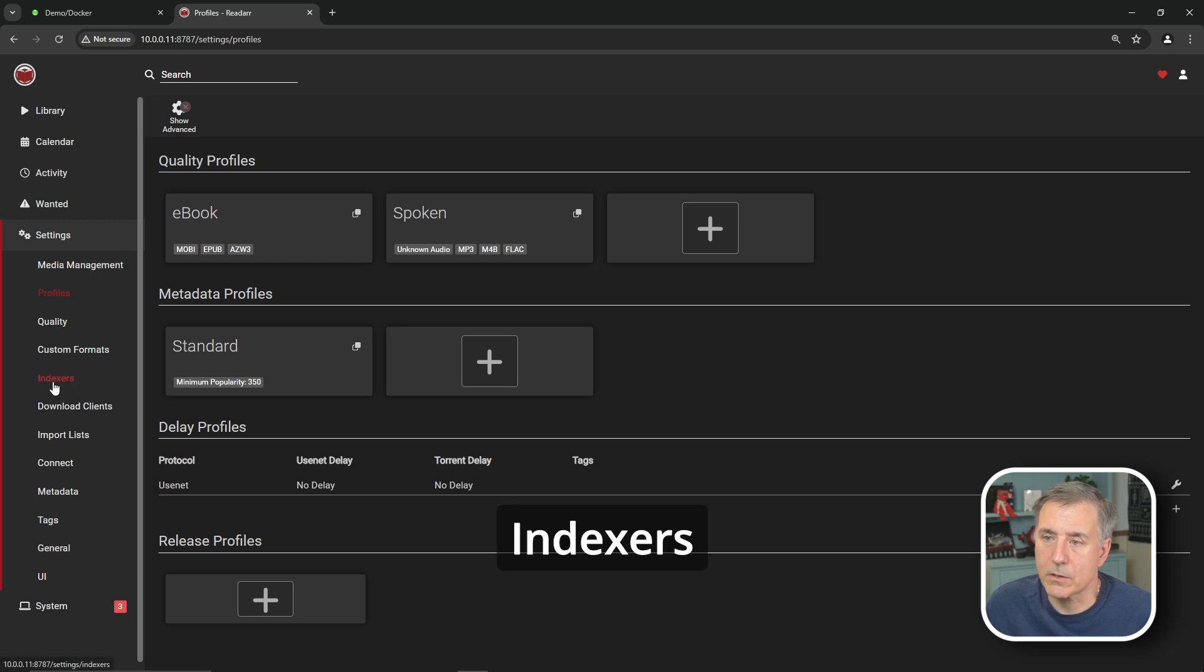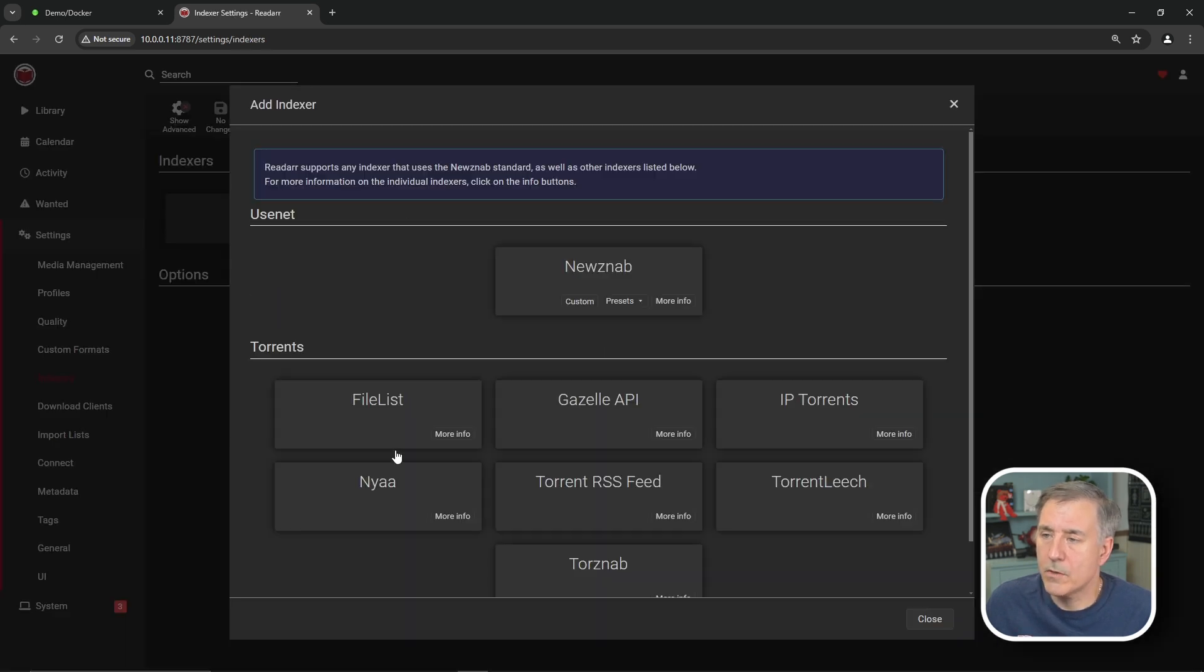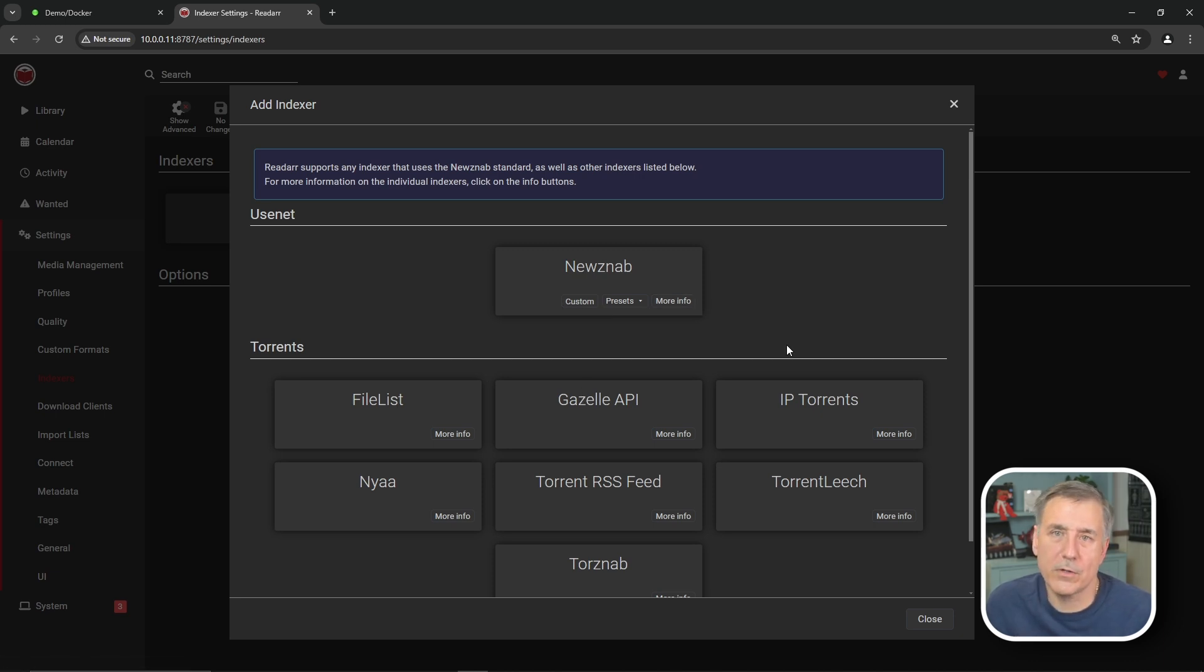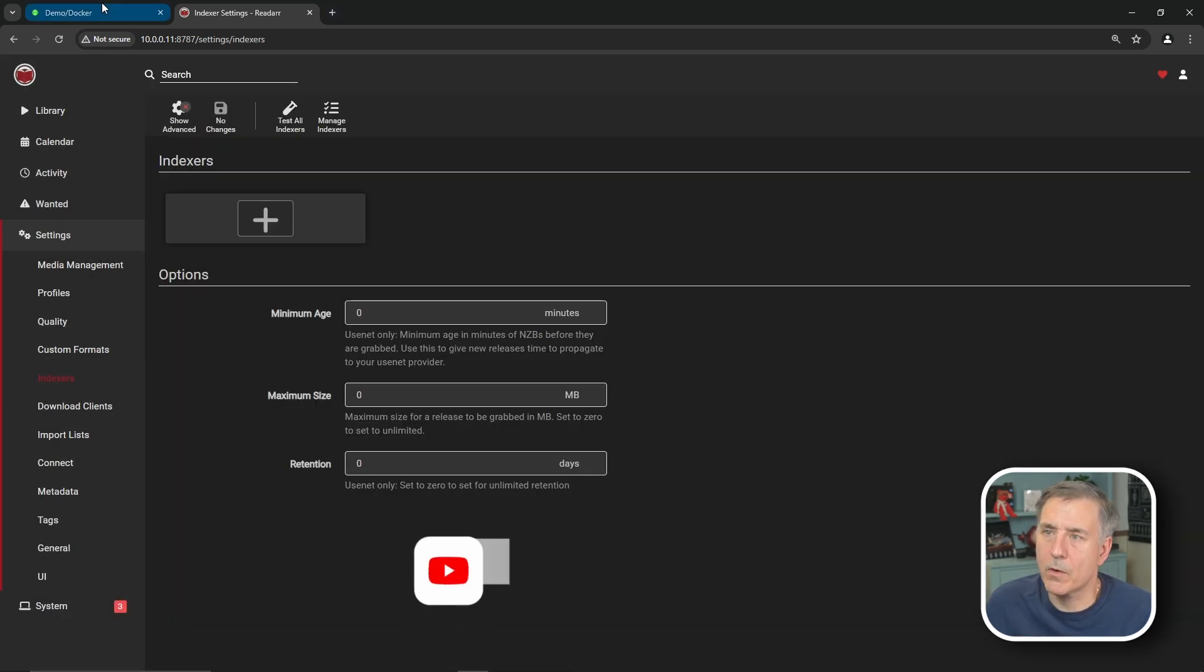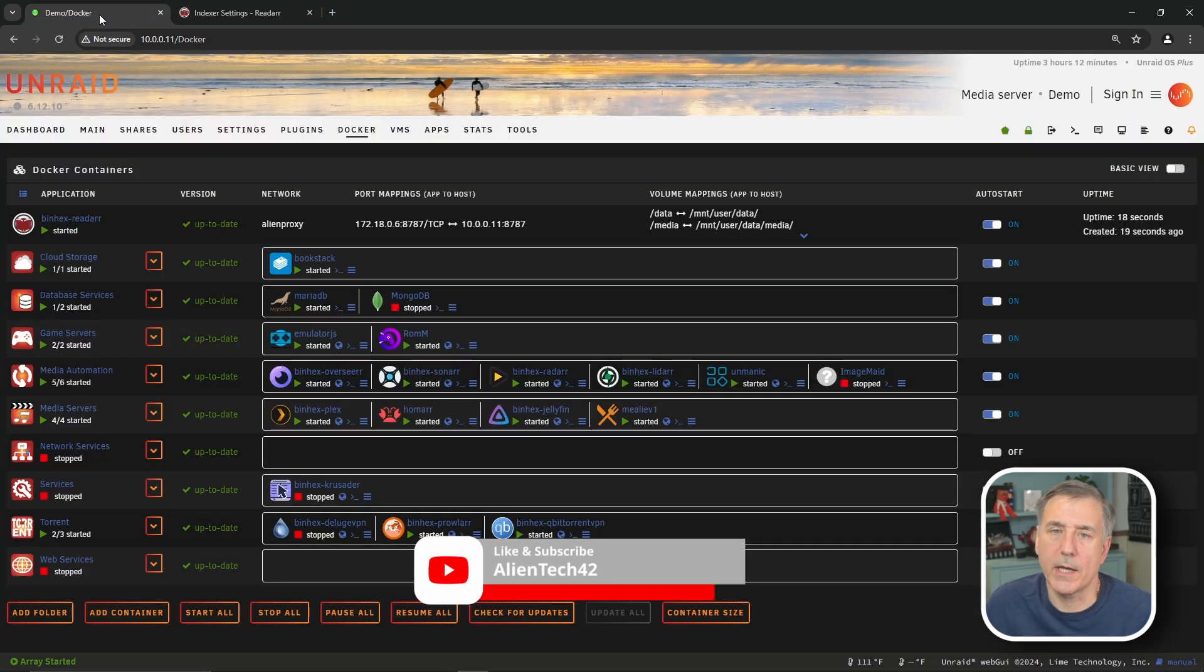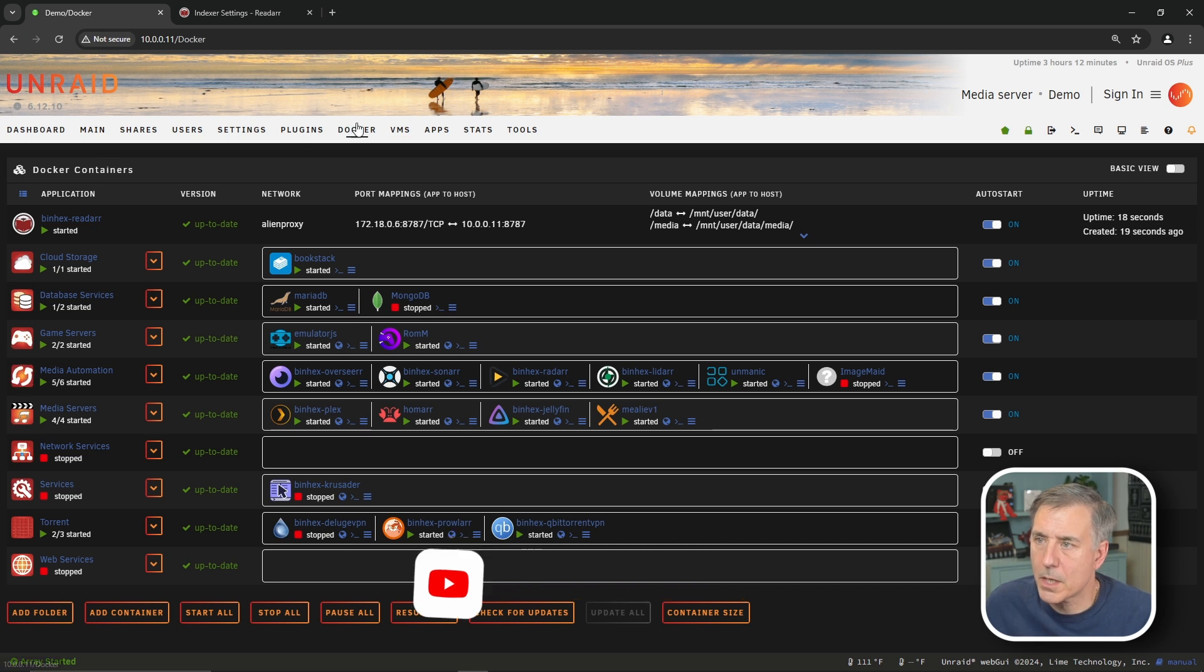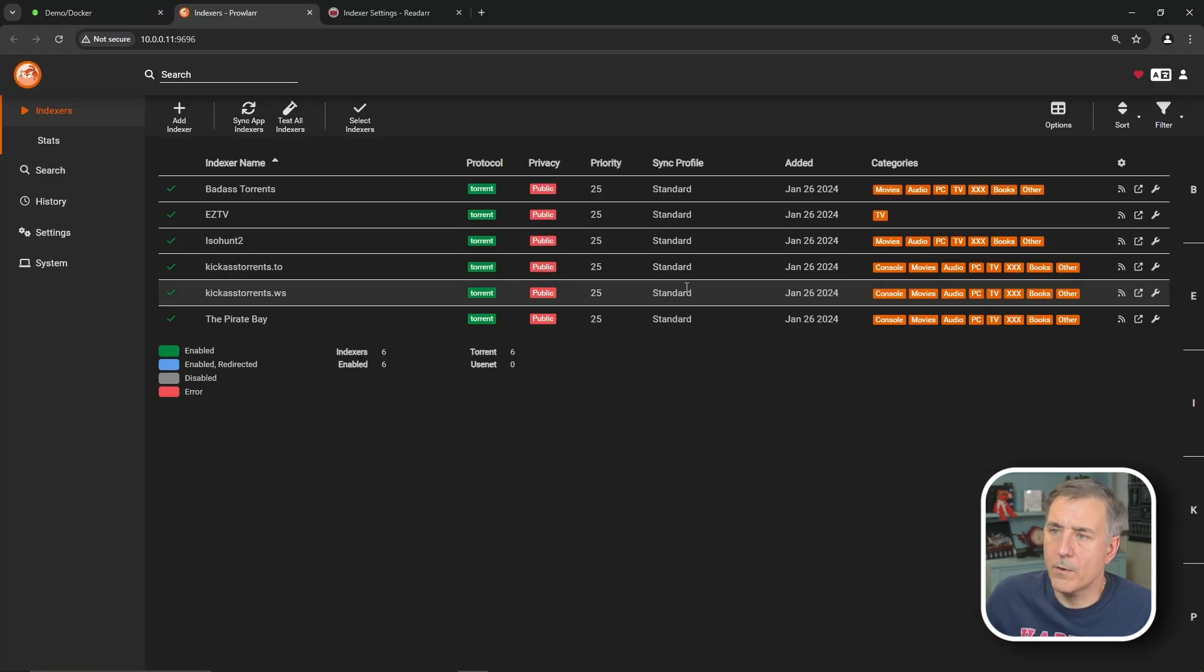Jumping down to indexers. You can add indexers here by hitting the big plus. Then you select your torrent or your news group indexer. I use binhex prowler for this. So I'm just going to leave that blank. If you don't have prowler set up, then go watch my prowler video to get that set up. I'll leave the link in the description. I'll jump over to that real quick and just show you what that has. So under Docker and prowler.